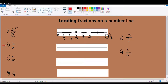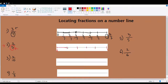Number two says two out of five, so we need to locate two parts out of five equal parts. Look at the denominator — it tells you how many equal parts the whole should be divided into: five. So let's divide my whole from zero to one into five equal parts. Even though they don't look equal, do your best to divide the whole into five equal parts.